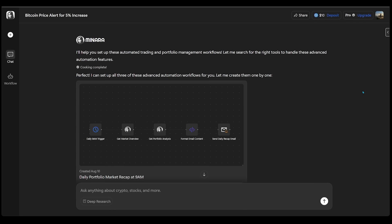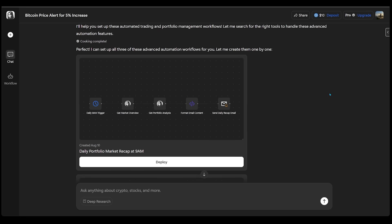All right, now in no time at all, we have a couple of quick workflows that Minara has created here. So the first one here is our daily portfolio market recap that's to be sent at 9am. So it's all been made, ready to go, and it's going to send me that email and alert me.